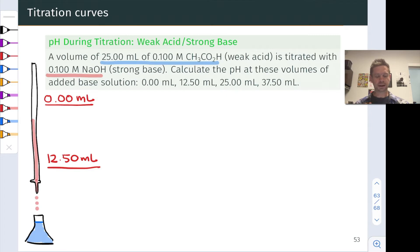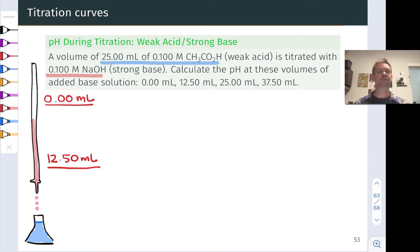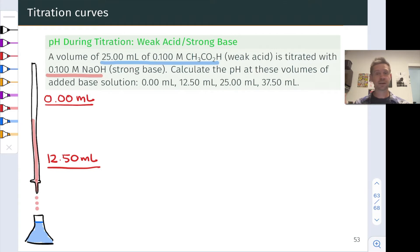Let's take a look at this problem. We've got a volume of 25 milliliters of 0.1 molar acetic acid, CH3CO2H — we're just going to call that HA, the weak acid analyte in blue — and we're titrating it with 0.1 molar NaOH, which is of course a strong base. So this is a strong base, weak acid titration. As in the previous video, we want to know the pHs at four volumes of added base solution: none, 12.5 milliliters, 25 milliliters, and 37.5 milliliters.